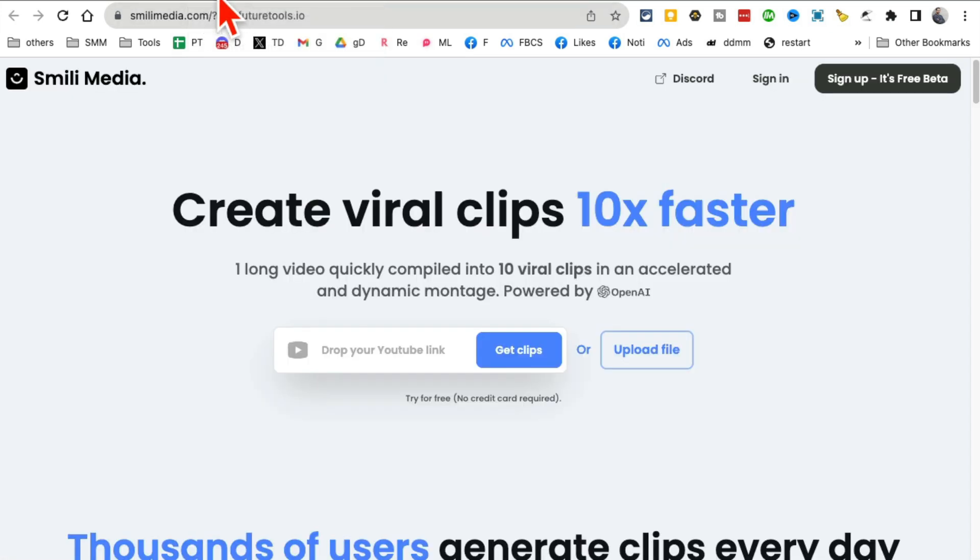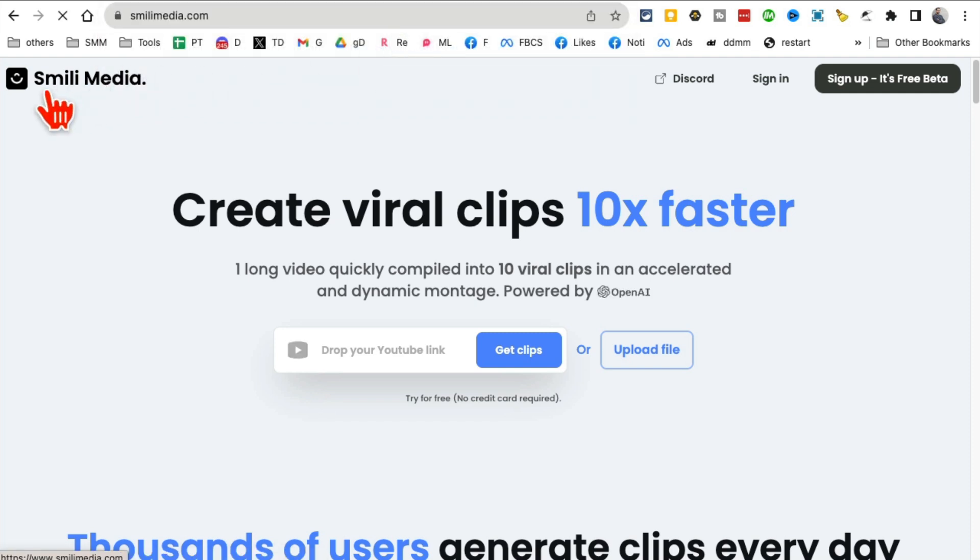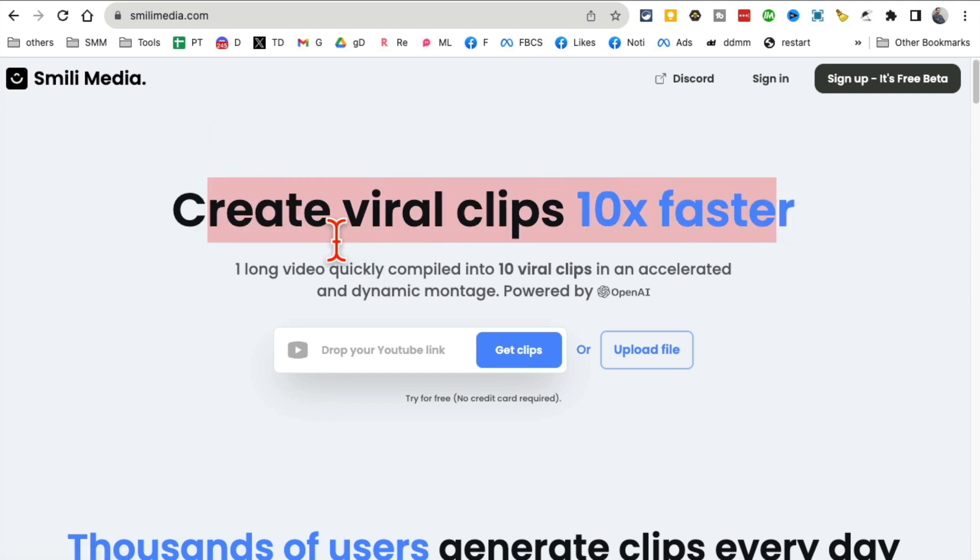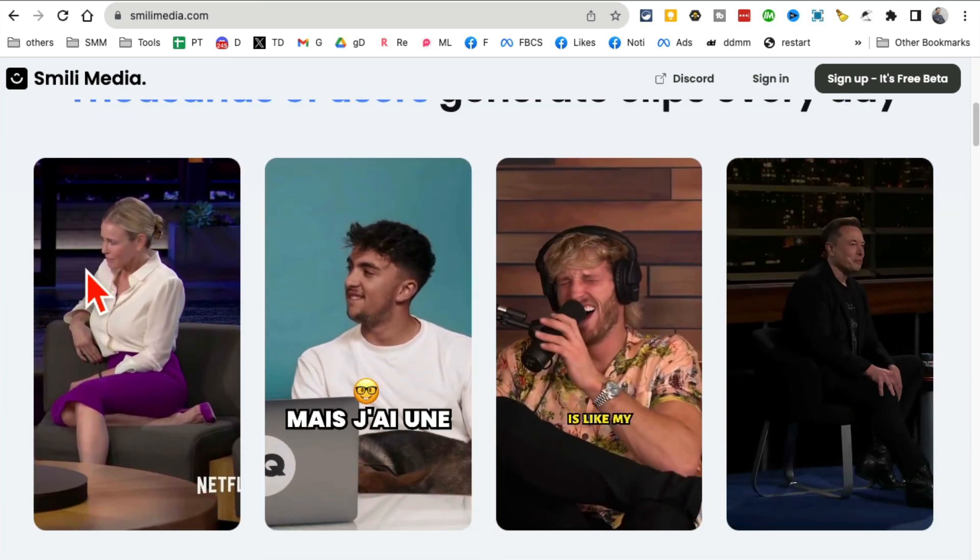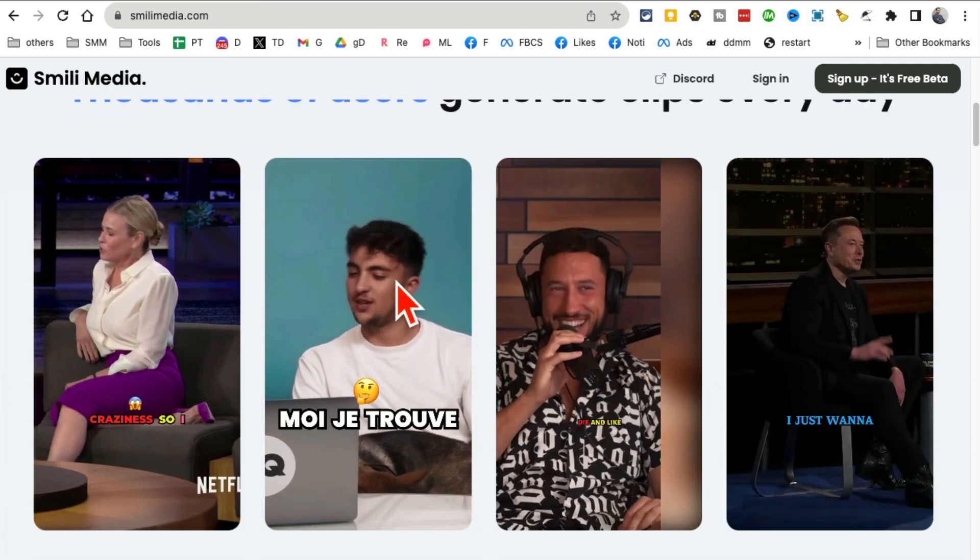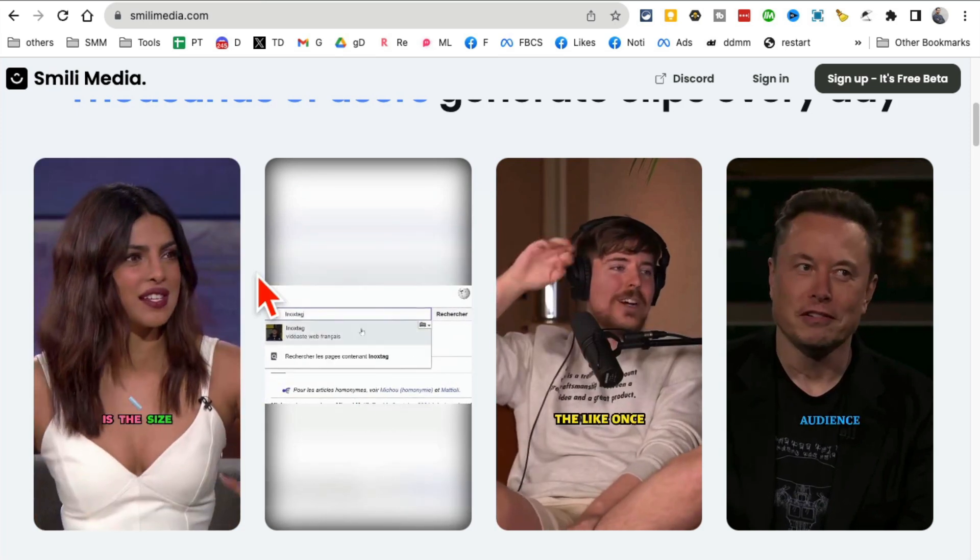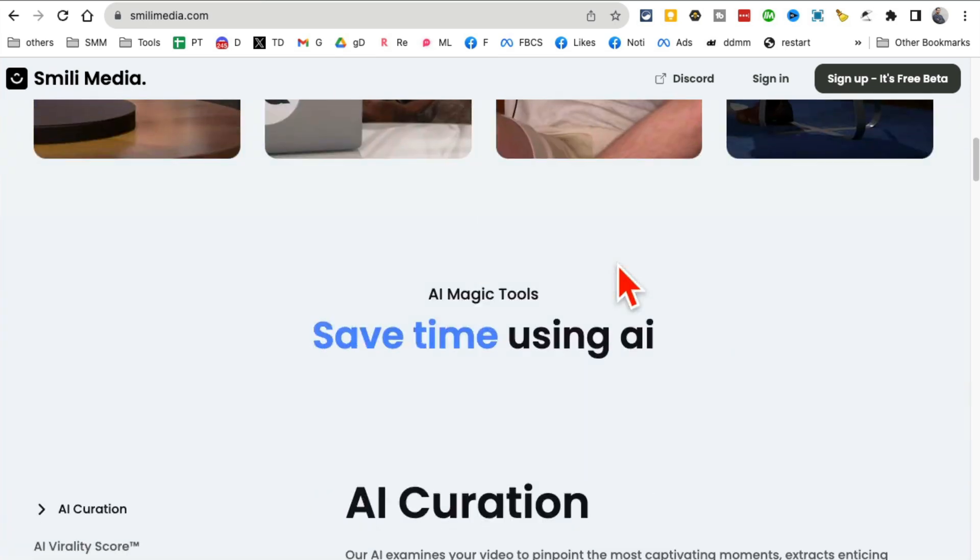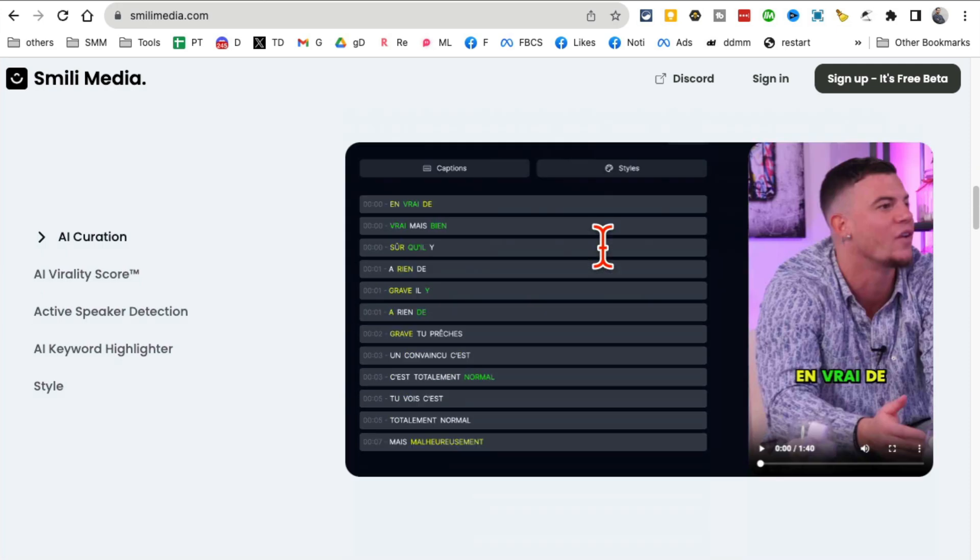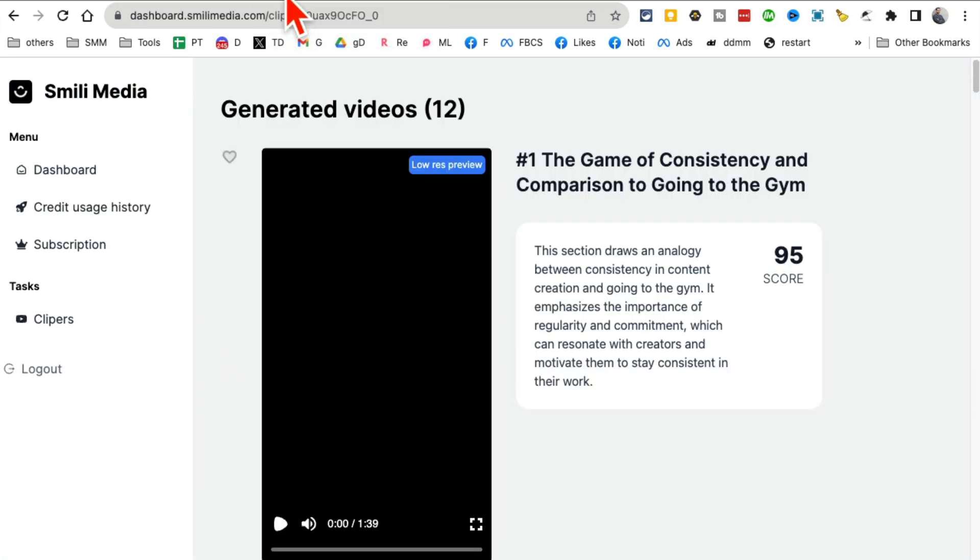AI tool number three is going to save you a bunch of time. It's called Simile Media. It creates viral clips from long videos. You just input one long video, let's say a YouTube video, and it will create these viral clips just like this. You can use these on TikTok, Instagram, Facebook, you name it.